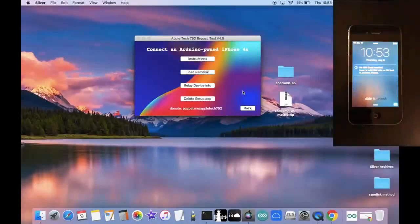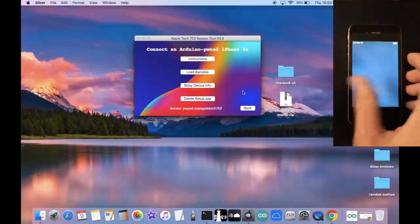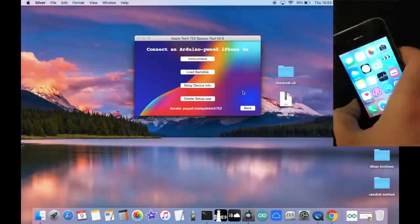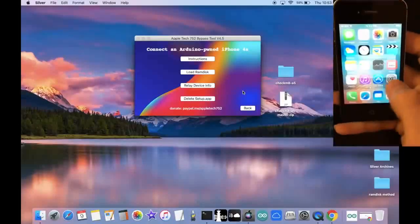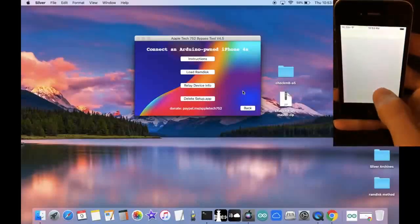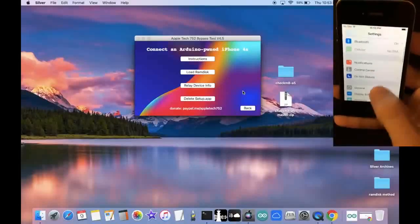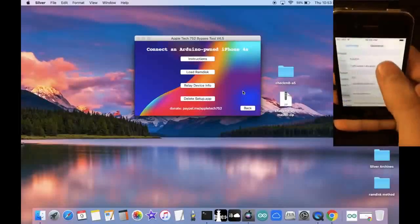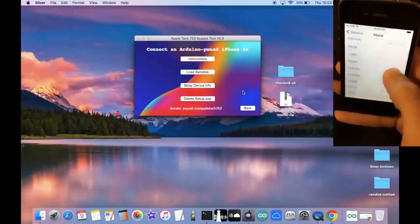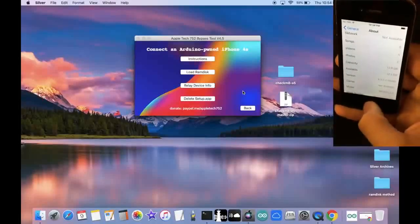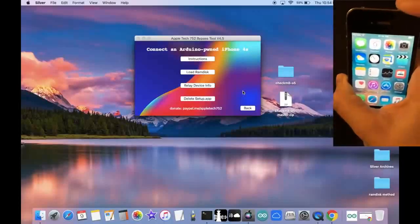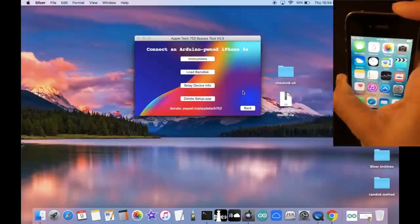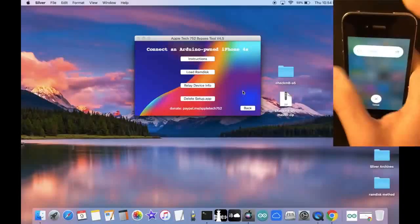All right, and just like this, we are inside of the phone. So let's go ahead and slide to unlock. Click OK. I'm going to go into the Settings app right now, and show you that we are on iOS 9.3.5. Right here, 9.3.5. And now I'm going to go ahead and restart the device, to show you that this is a fully untethered bypass. So I'm going to slide to power off right now.